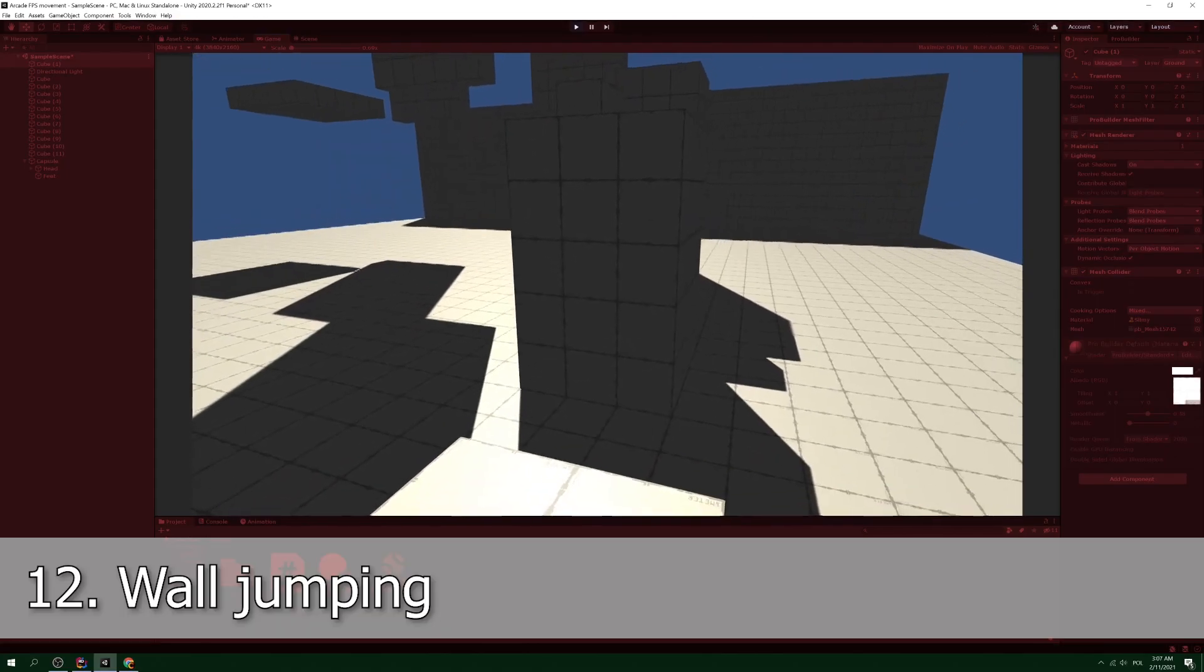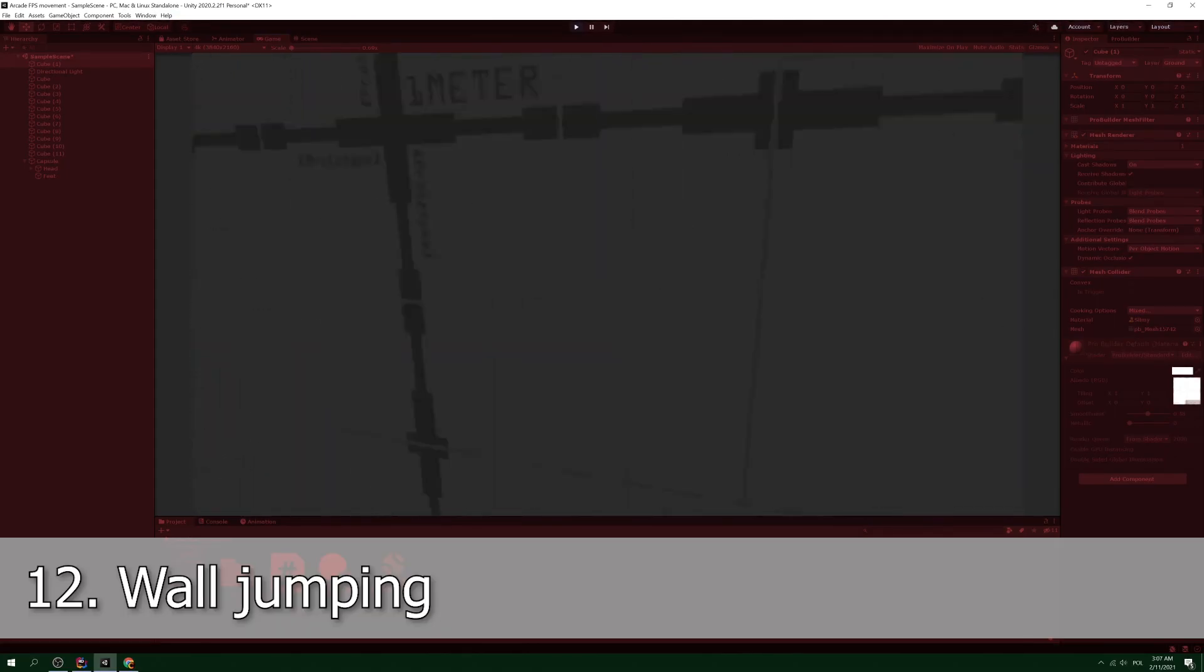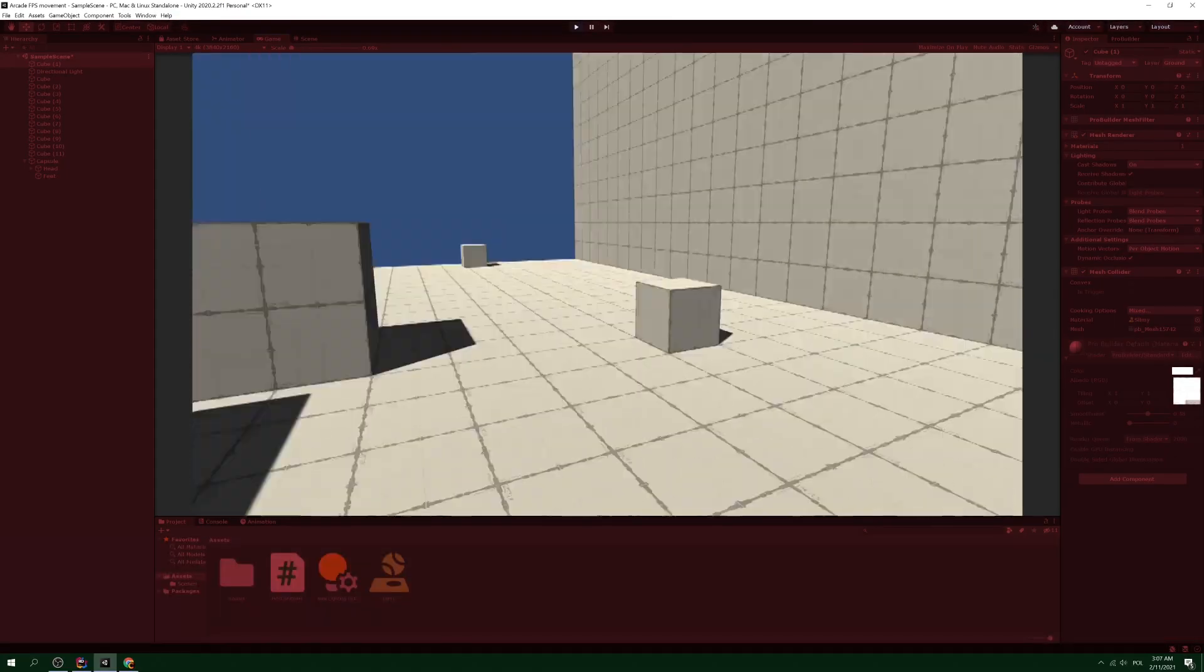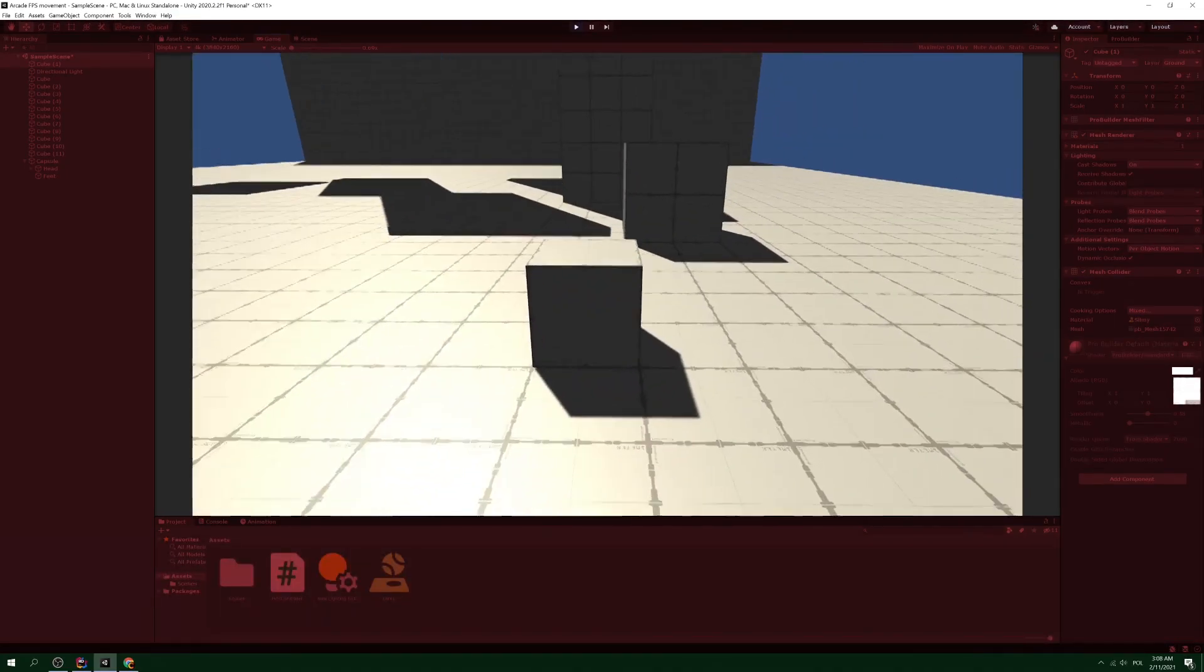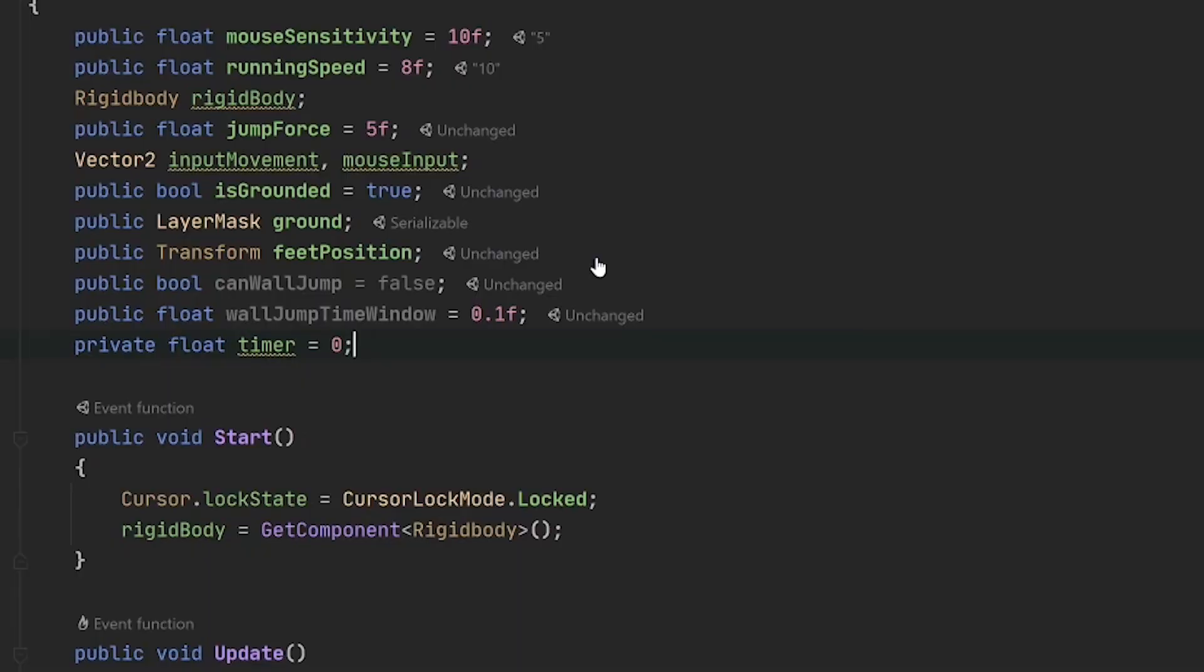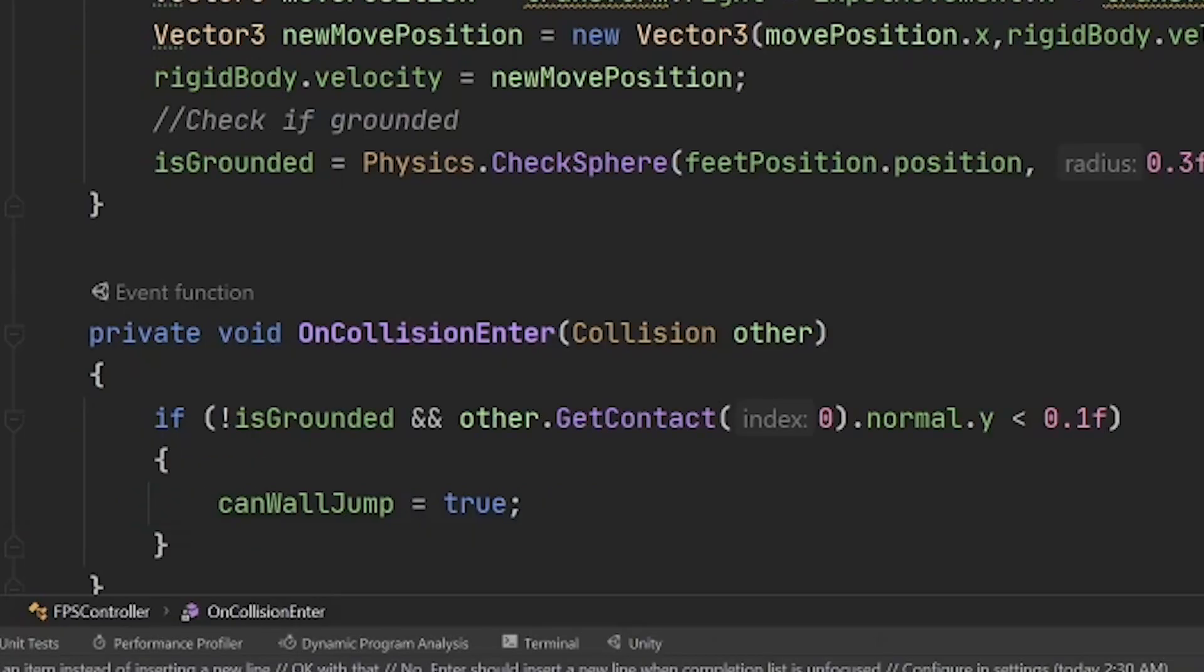Step 12: wall jumping. I think the most interesting part of this tutorial. First of all, we need several new, namely three variables that we will use to check whether we can jump and how much time we have left for execution of the wall jump.